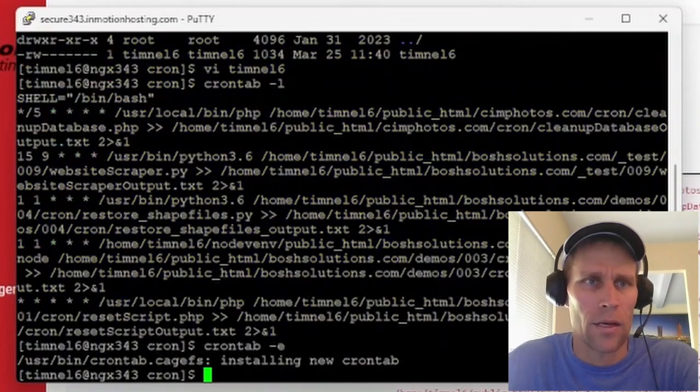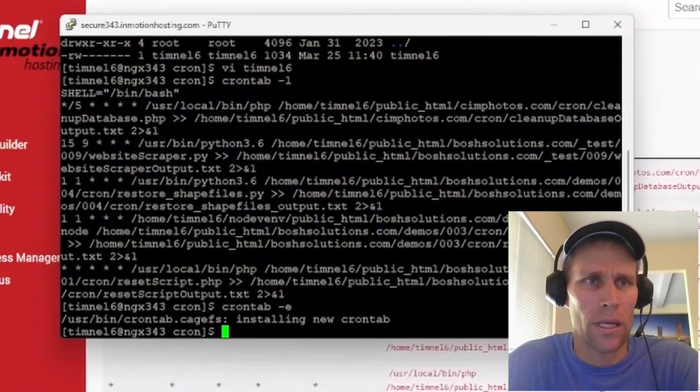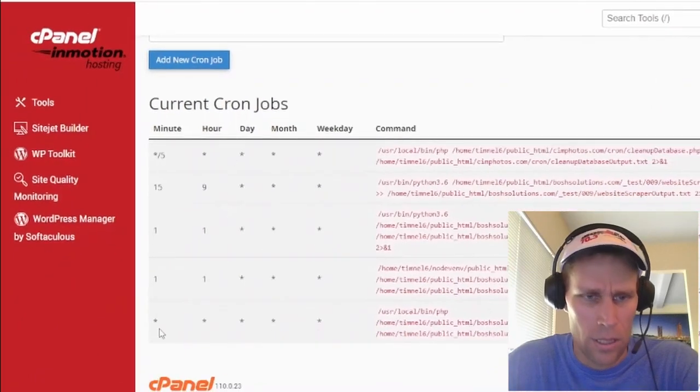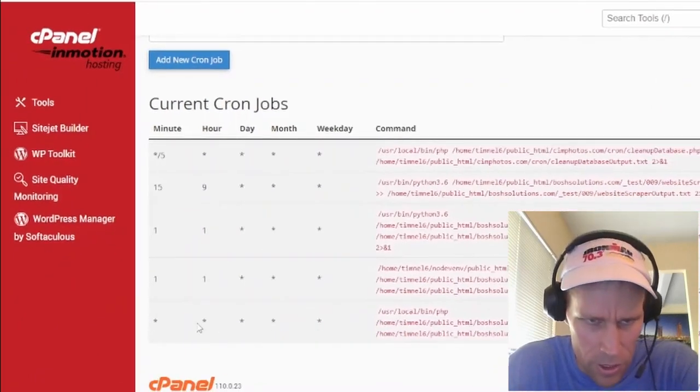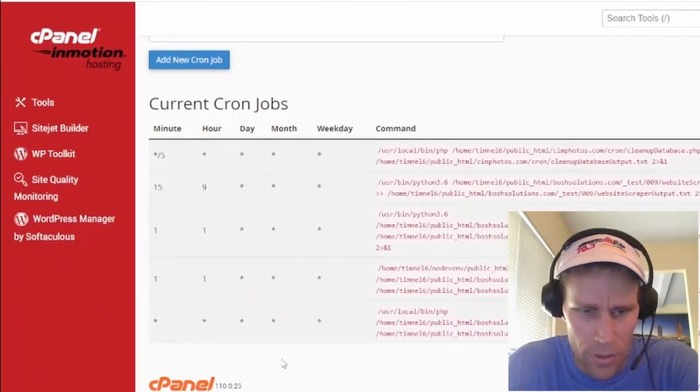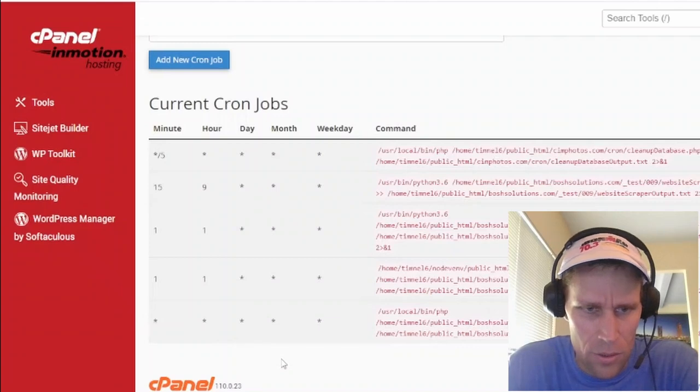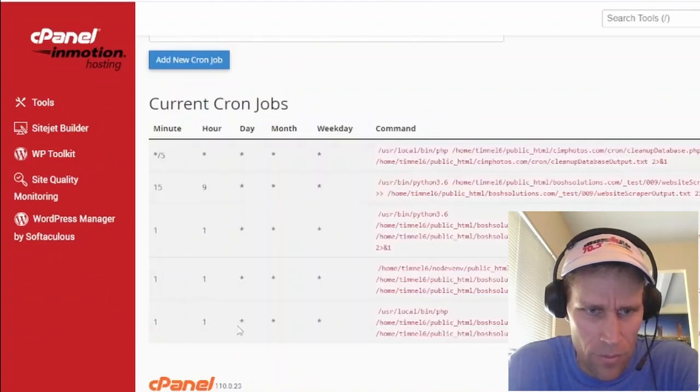and then come back to the cron page. And then once I refresh, I should see those two ones appear down here. So I'm just going to do a Control-Shift-R to refresh, and boom. Sure enough, there's that.